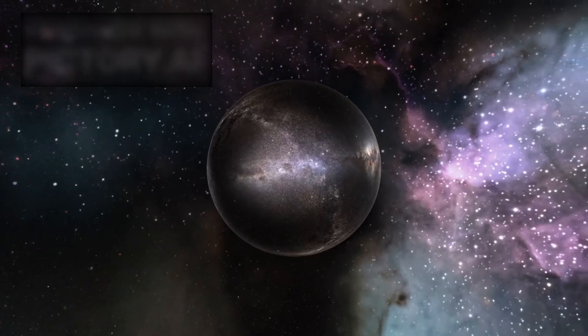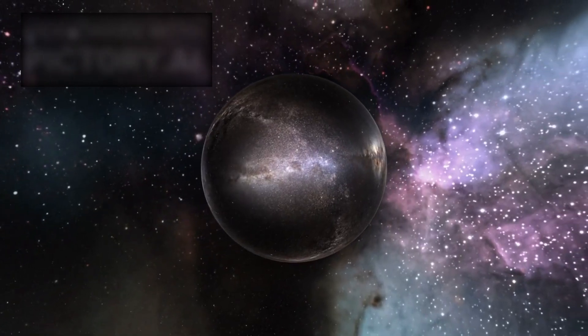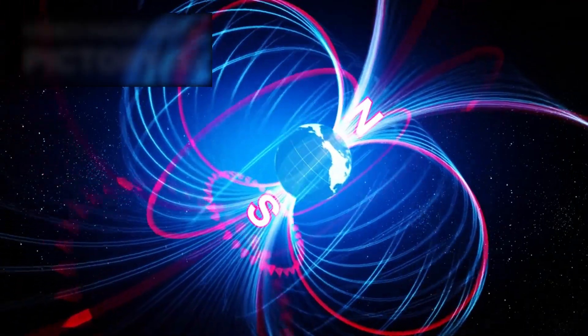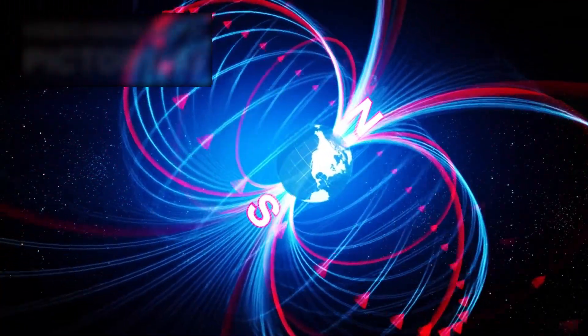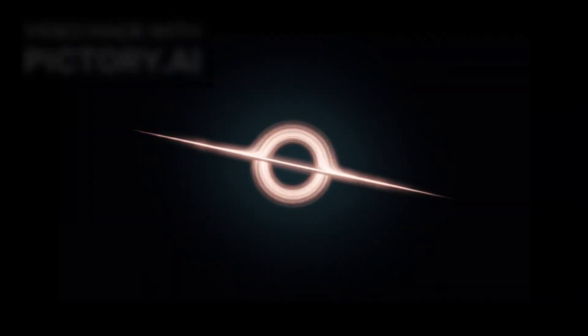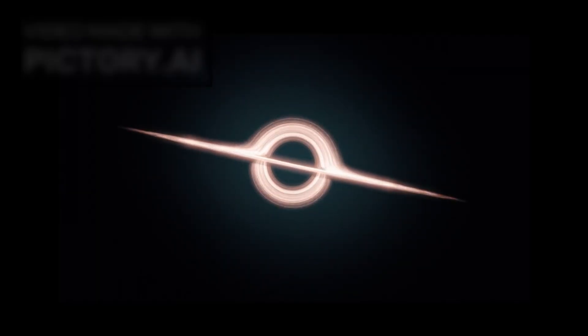The magnetometer added another impossible detail. Instead of leveling out, its readings flipped. The field didn't diminish, it reversed, as if space itself had folded and Voyager was inside a region where time and energy curved in unnatural ways.